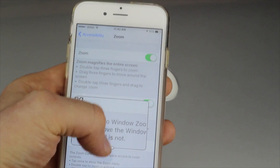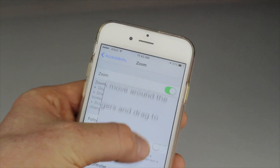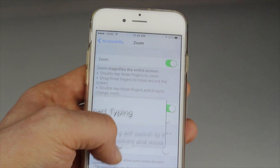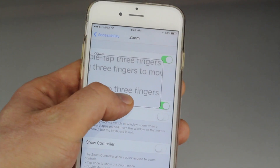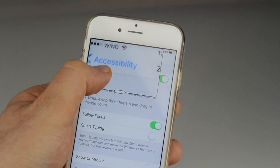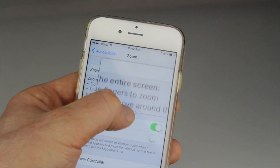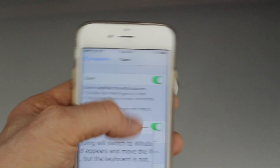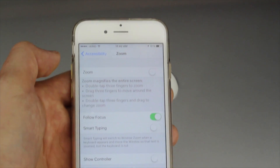Once you turn that on, you're going to have this magnifying glass that you can move around to read anything you want on your iPhone, which is pretty neat for people that need it for sure.